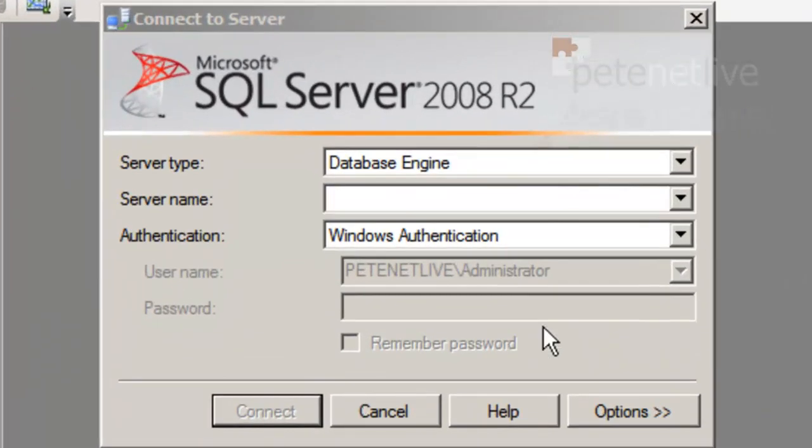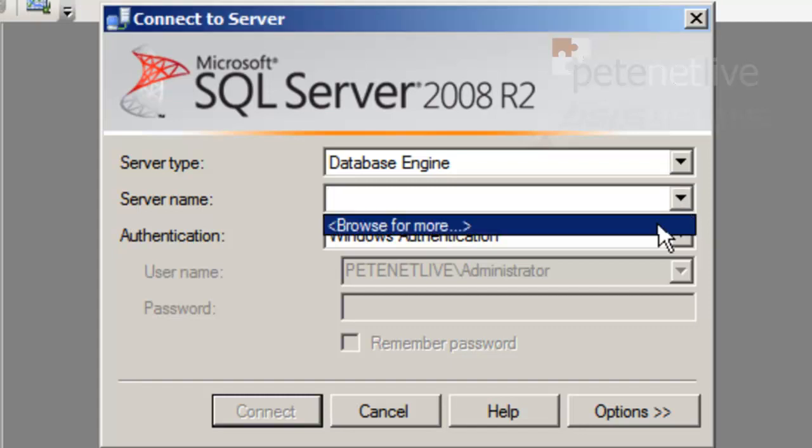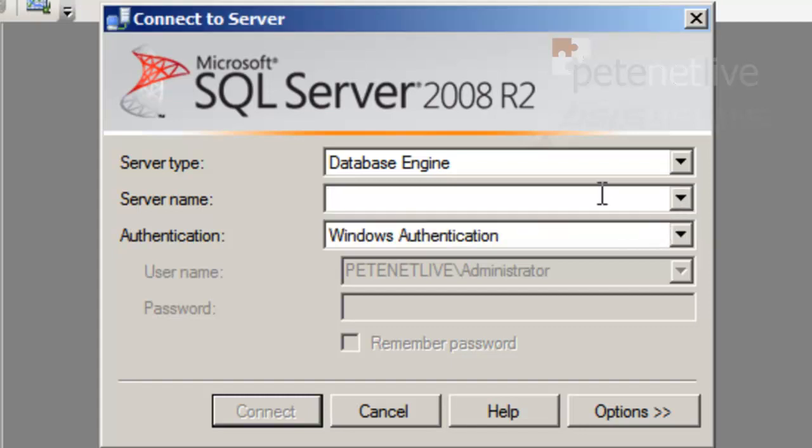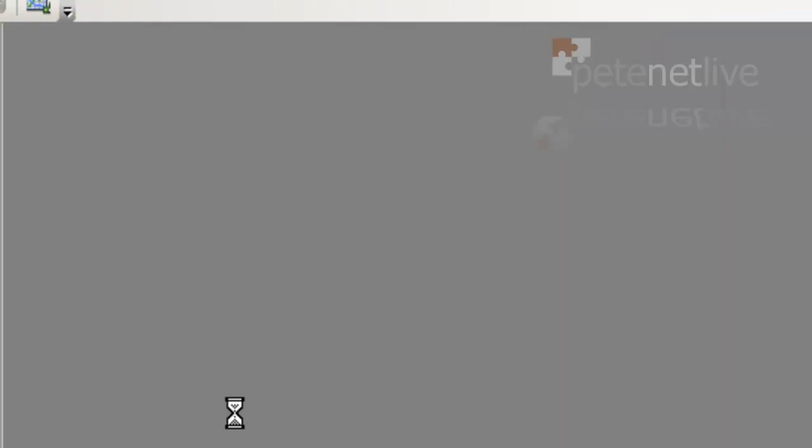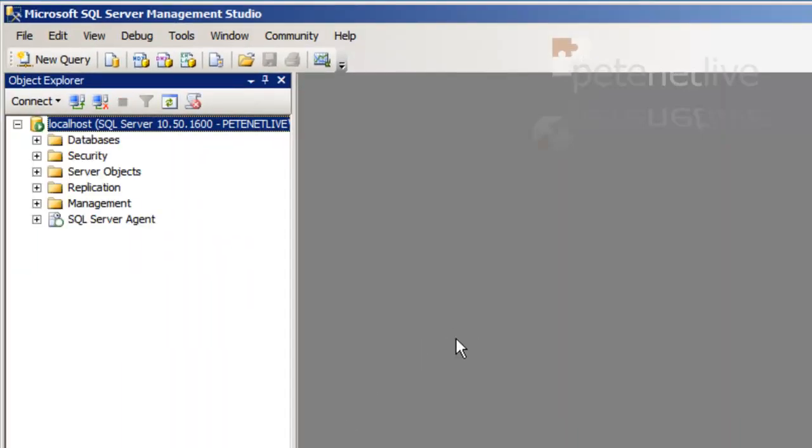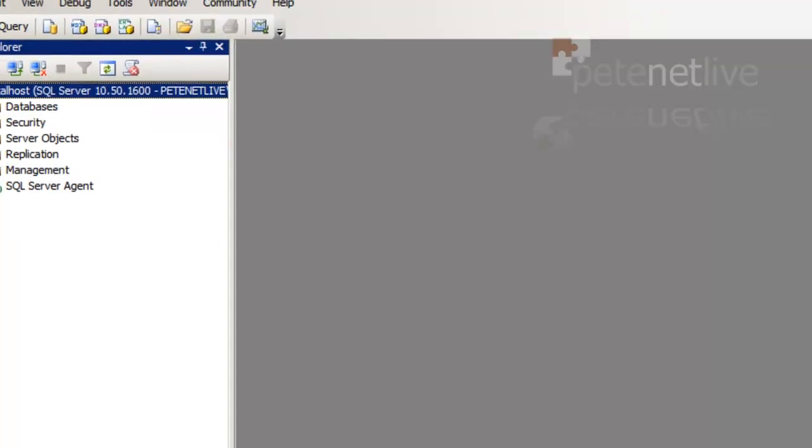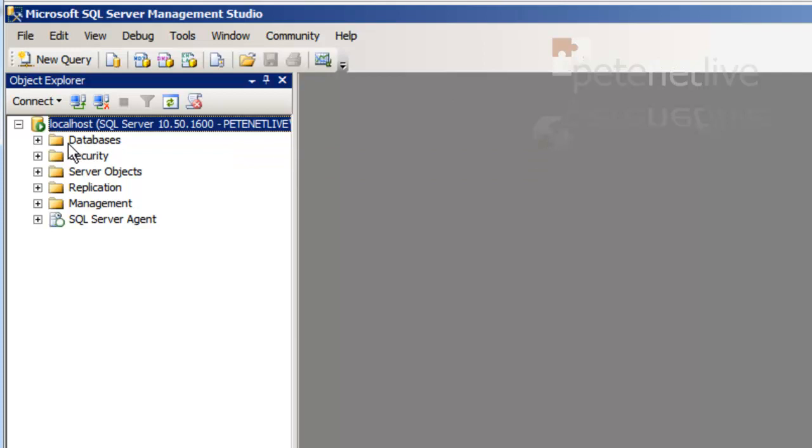Now I need to authenticate so I can get in. Under server name, I'm just going to click localhost, and it will connect with my login credentials, which if you remember is SQL administrator. Over the left hand side, up at the top there, let's just shift things about so we can see what we're doing.